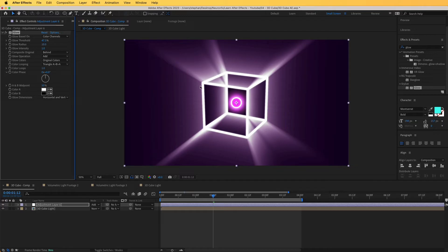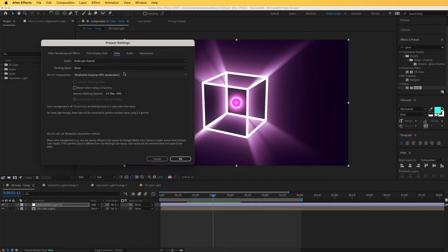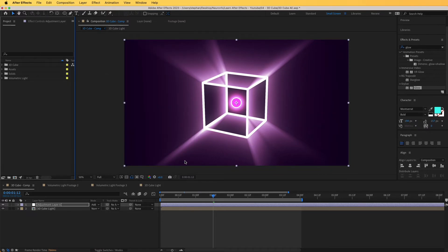You can play with the Glow threshold to get the look you like, and also increase the radius. One final thing: go to Project Settings — click the small box at the bottom — and under Color increase the bit depth to 16 bits. Click OK. This gives better results and reduces clipping issues.